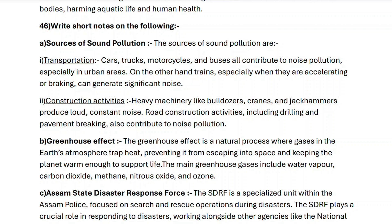Next, question forty-six: write short notes on the following. Sources of sound pollution: number one, transportation — cars, trucks, motorcycles and buses contribute to noise pollution especially in urban areas, while trains accelerating or braking can generate significant noise. Number two, construction activities — heavy machinery like bulldozers, cranes and jackhammers produce loud constant noise, and road construction activities including drilling and pavement breaking also contribute to noise pollution.